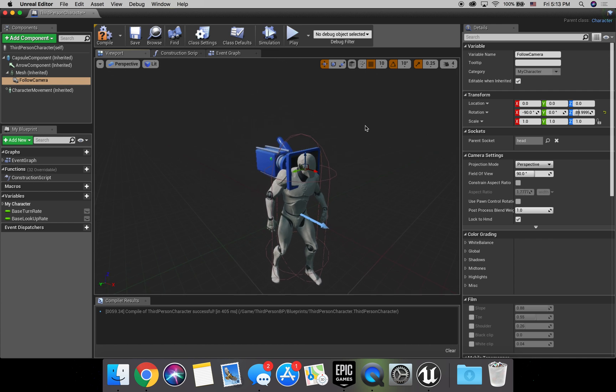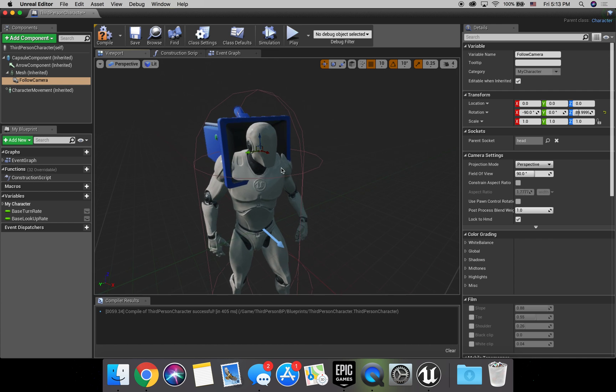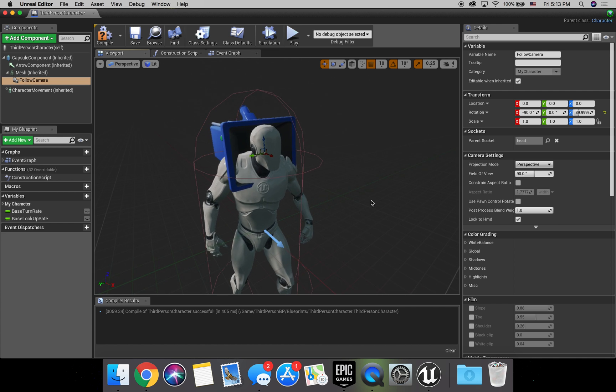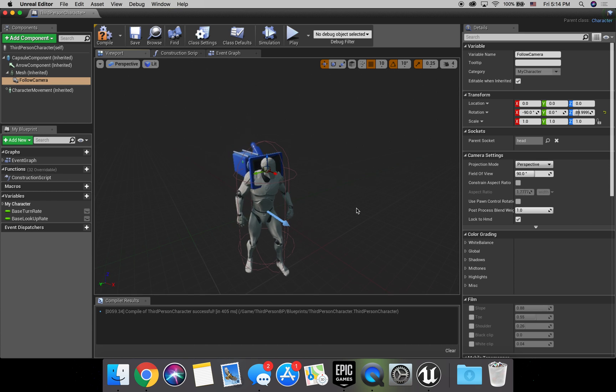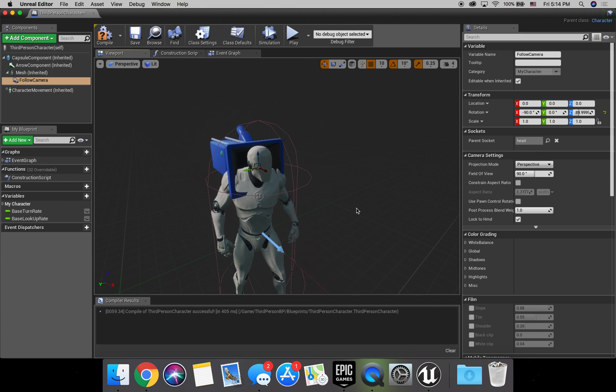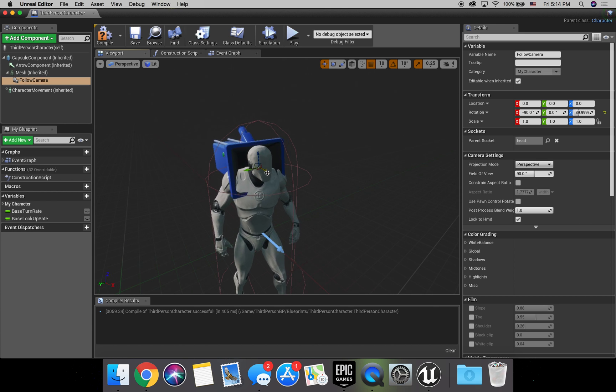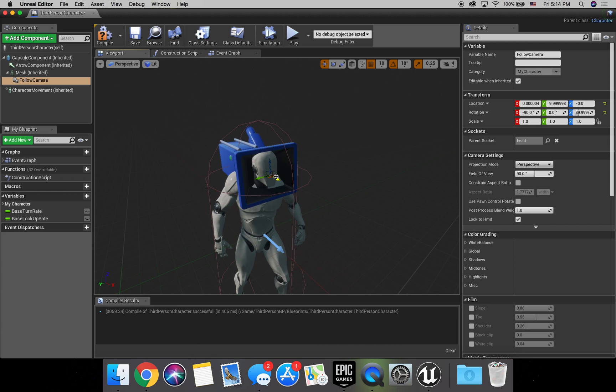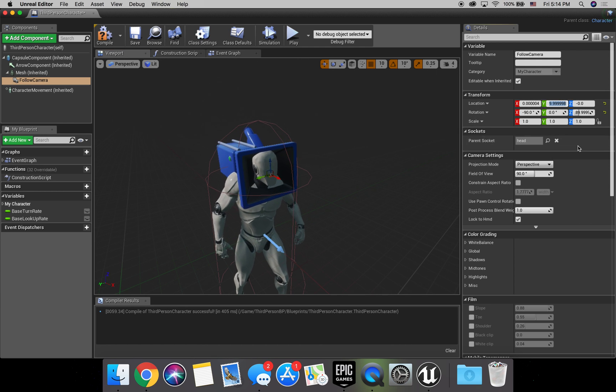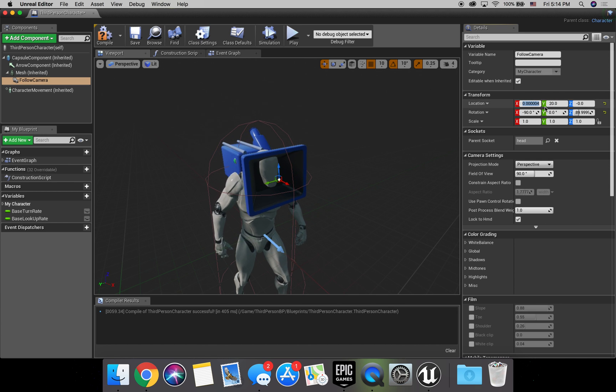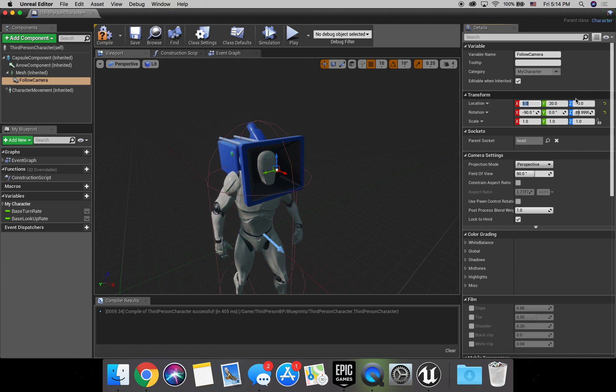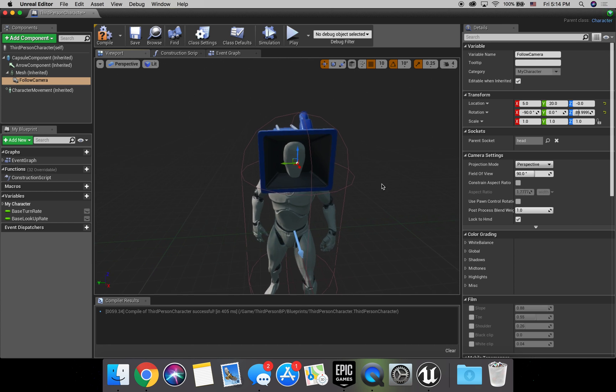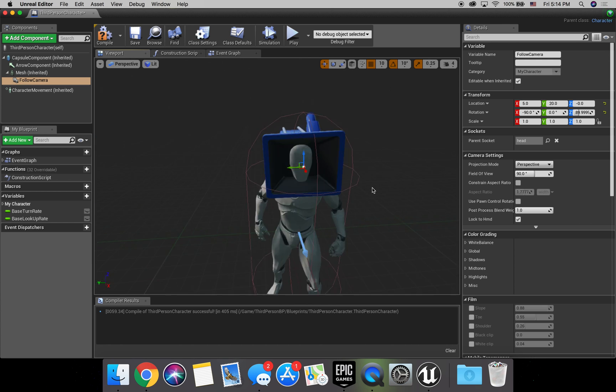Now as you can see, if we just left it like this, and we looked around, you like to look down, you'd probably see inside your chest, maybe your shoulders, top of your head, stuff like that. So what I found out really works, because you have to kind of position it to be where his eyes are. What works really well for me is Y at 20 and X at 5, keeping Z at zero.